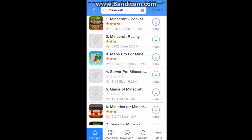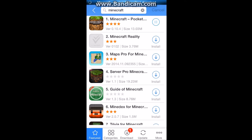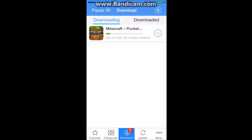Here it is — Minecraft. So I'm going to click install. It's started to install, so now I can click on the downloads tab at the bottom of the screen.